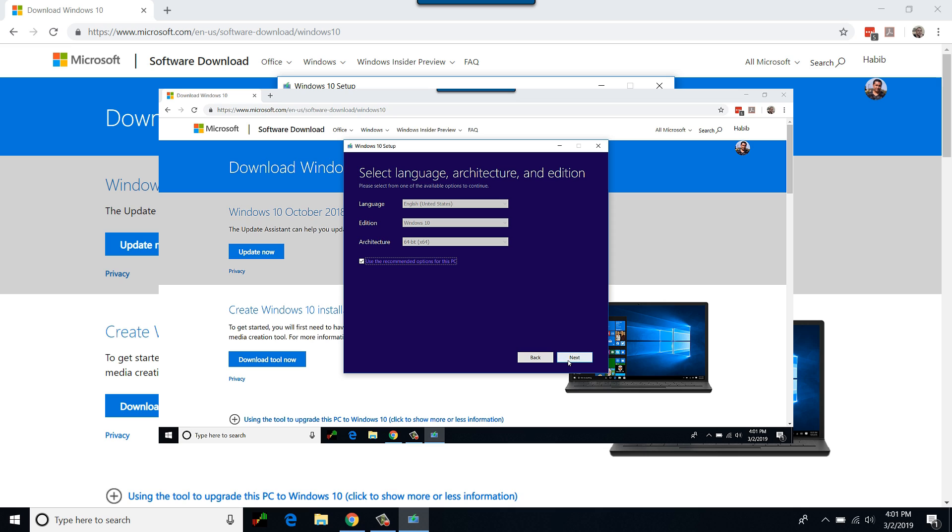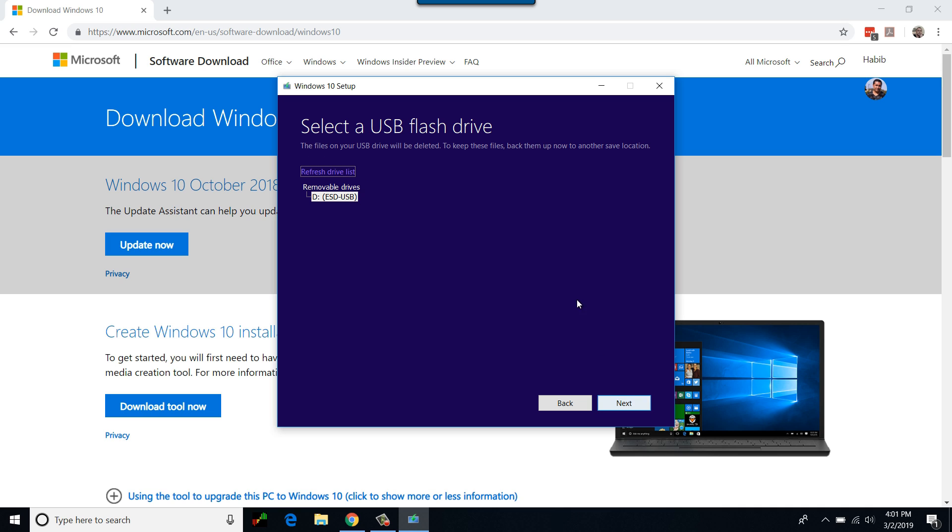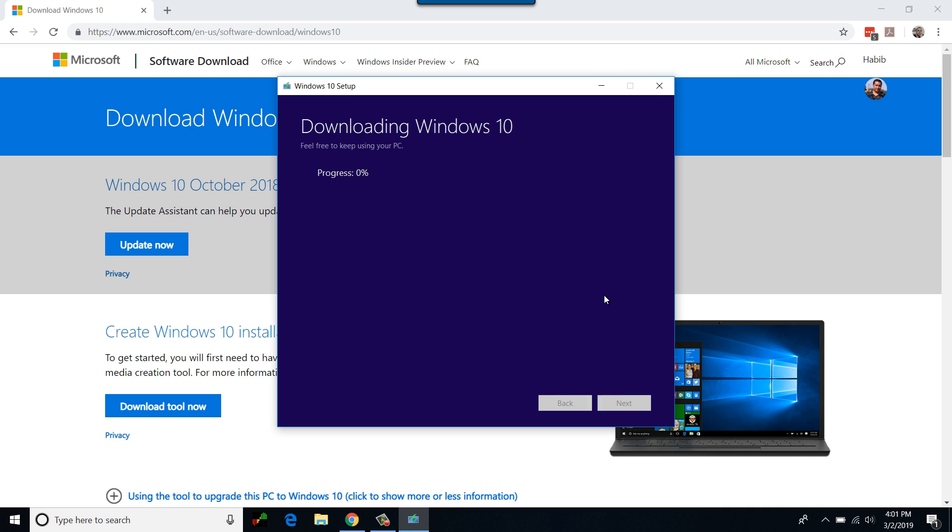I would also be selecting language as English, click next. I'm going for Windows 10 bootable USB, I will select USB drive. If you need ISO only you can select ISO. Select next.